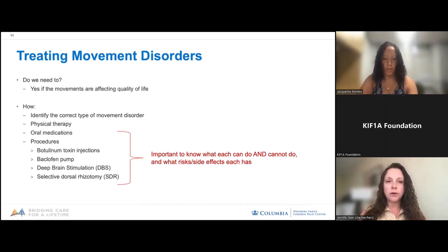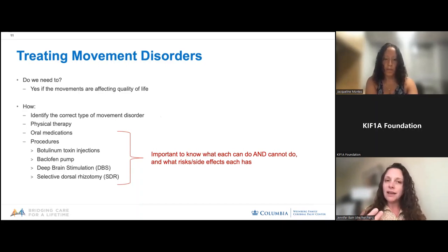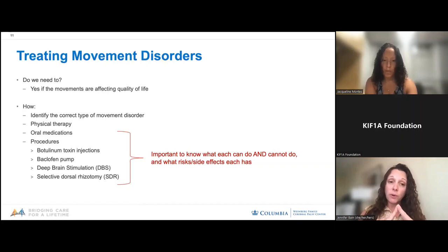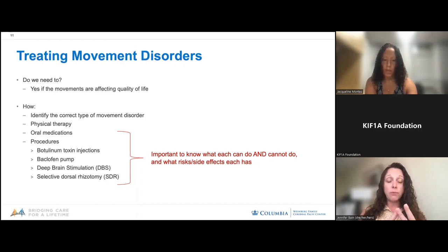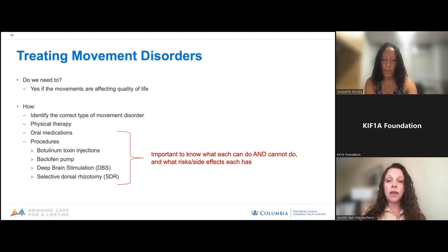Going back to movement disorders — spasticity and dystonia — do we really need to treat them? They're not like a seizure, not necessarily damaging to the brain. But if those movements are affecting quality of life, we absolutely should consider treating them. We need to identify the correct movement disorder to treat, consider physical therapy implications, determine if there are oral medications that could help, and then there are specific procedures or surgeries. For each, we need to know what they can do, what they can't do, and the risks or potential side effects.